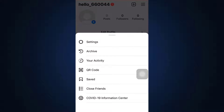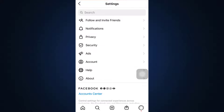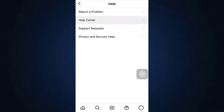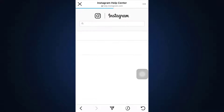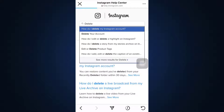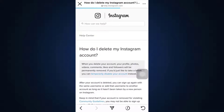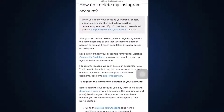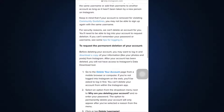Then go to Settings. After you go to Settings, select Help and then go to Help Center. In the Help Center, on the search bar you can type in 'delete' and then you can see an option that says 'How do I delete my Instagram account?'